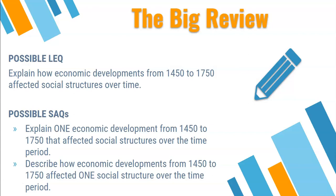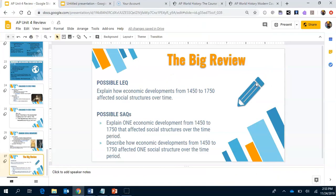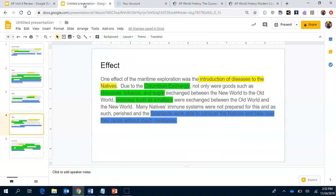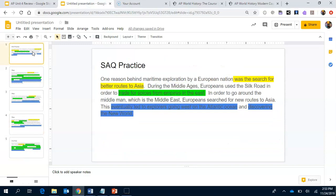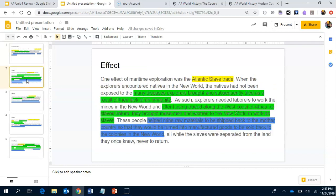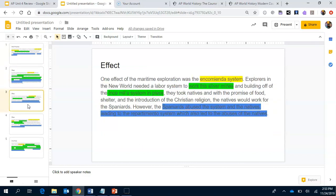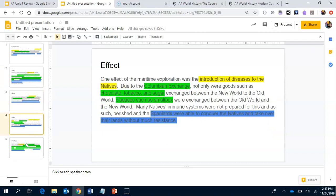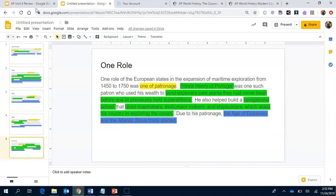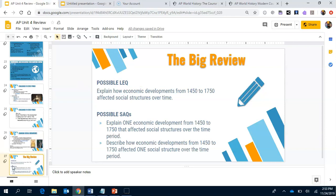I apologize for all the scrolling and jumping on this PowerPoint — it was a learning curve. Make sure to pause at any time you need to, especially going over the SAQ practice, because the ACE method will help you out. I hope I explained it properly. If not, you're more than welcome to meet with me before or after school or send me an email — meeting in person is always better because emails can be a little confusing.